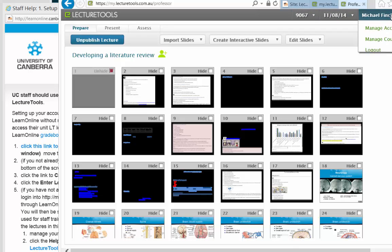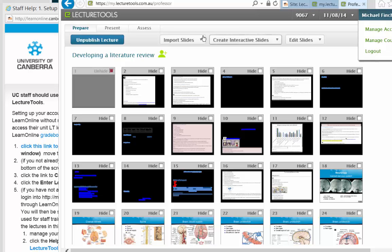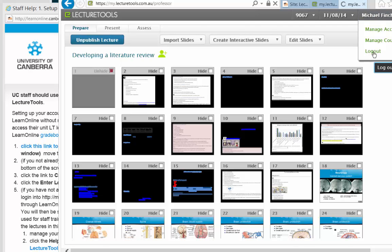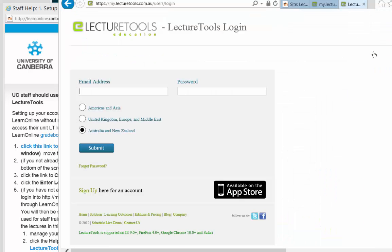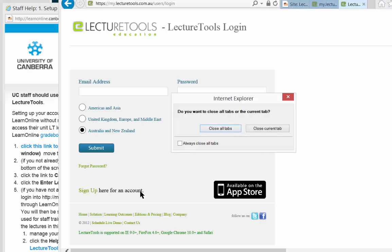We will then be taken to the LectureTools site in lecturer mode. This is a generic LectureTools site that's used for staff training. We're going to log out of this and go back to the staff help site.